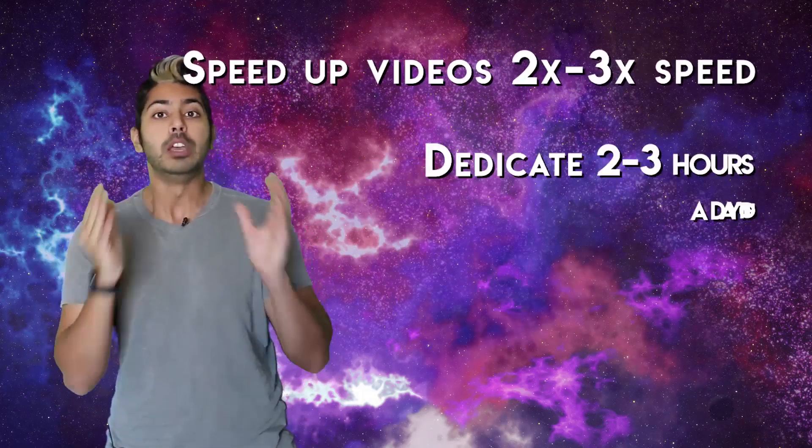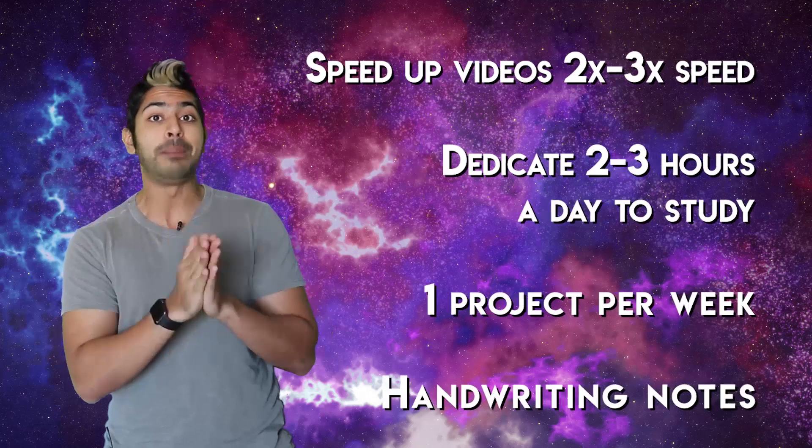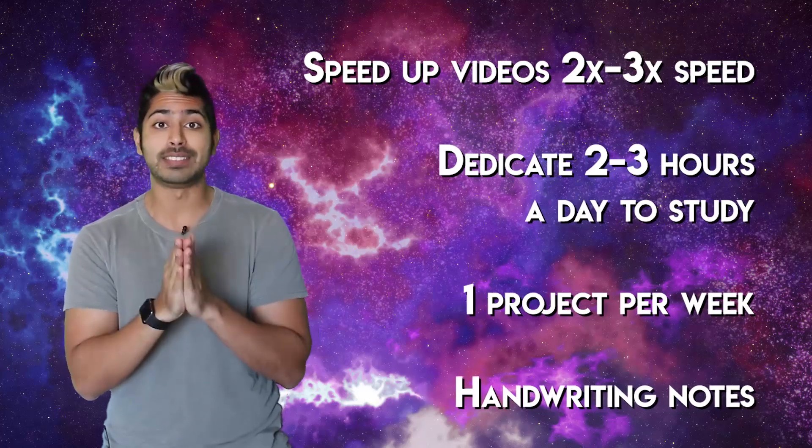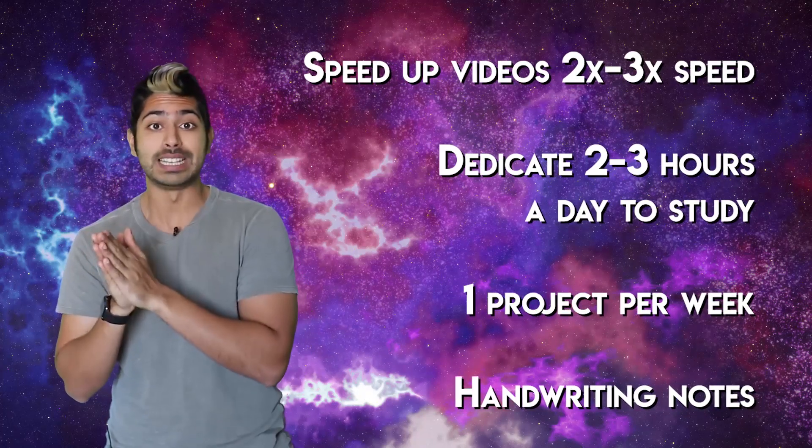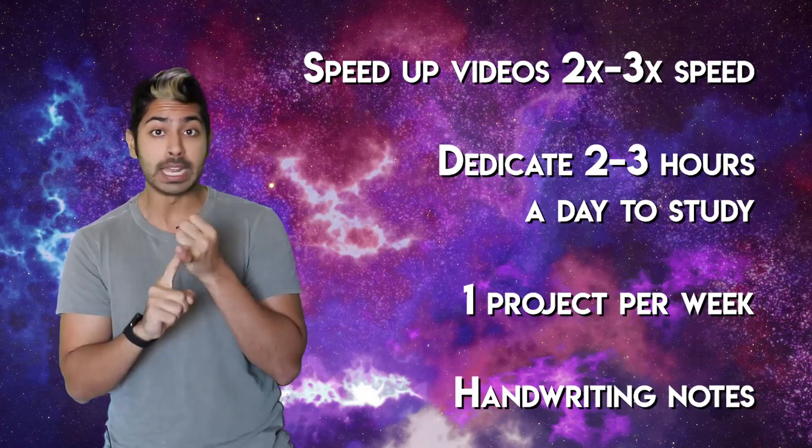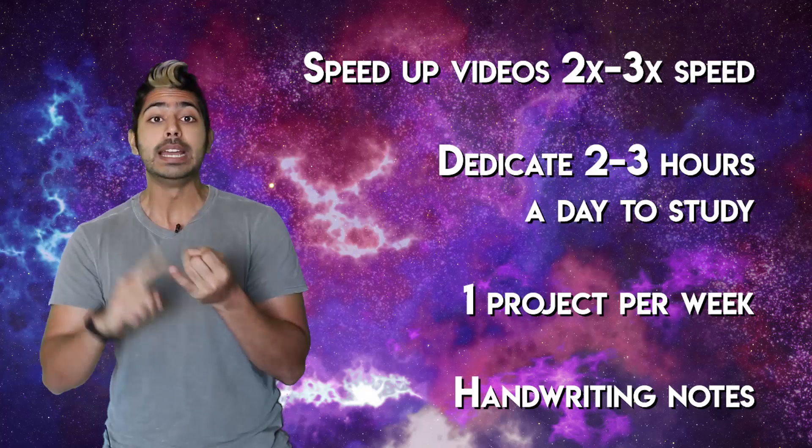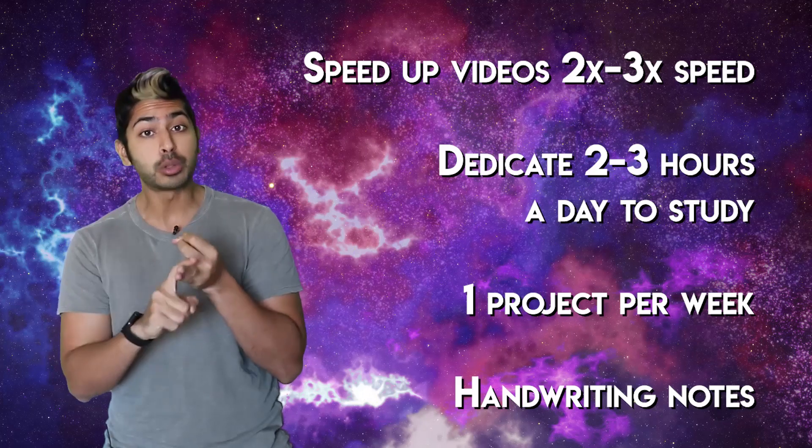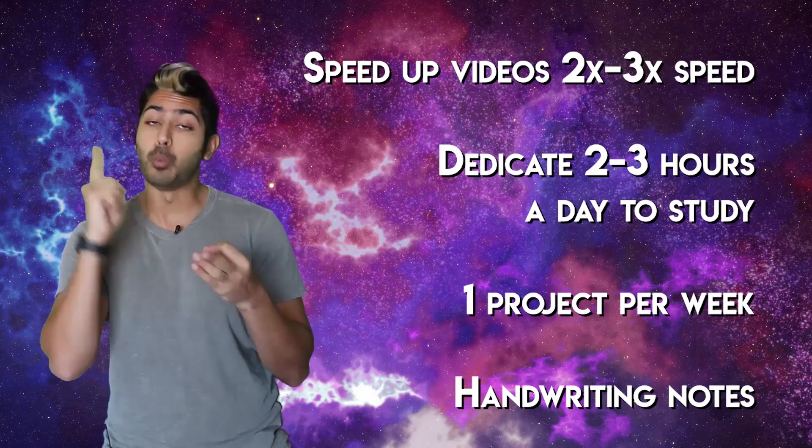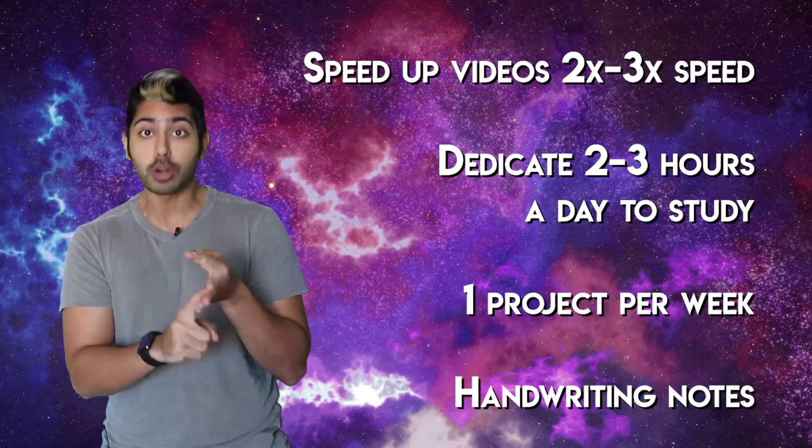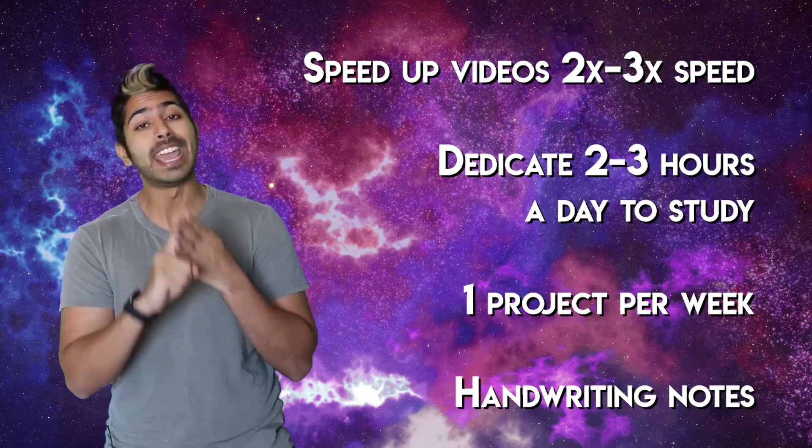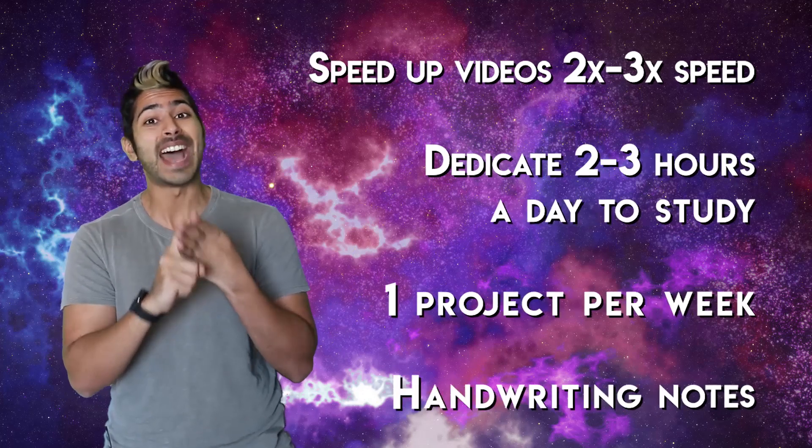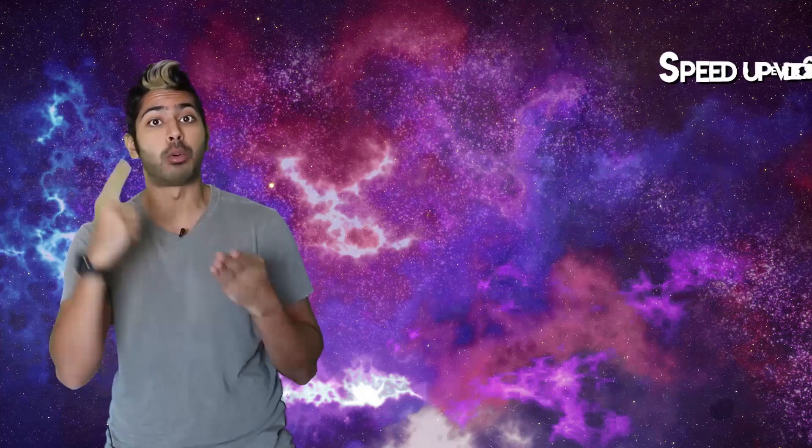Before we start, remember you should speed up the time it takes to complete the courses I list by speeding up videos, dedicating two to three hours a day to this, doing only one project per course at the end of the week, and handwriting notes as you go for memory retention.